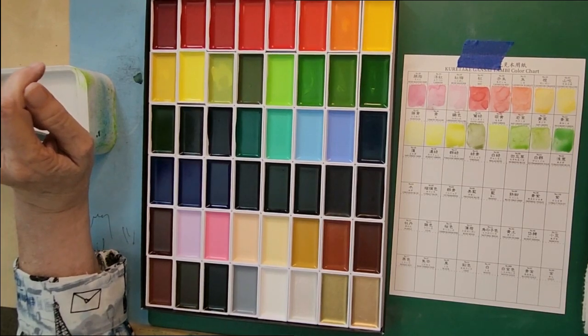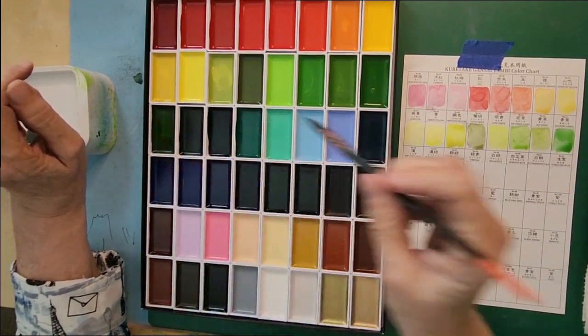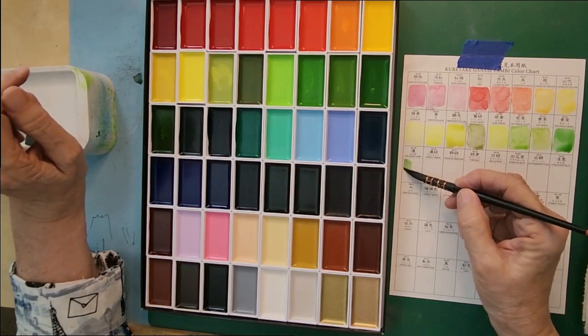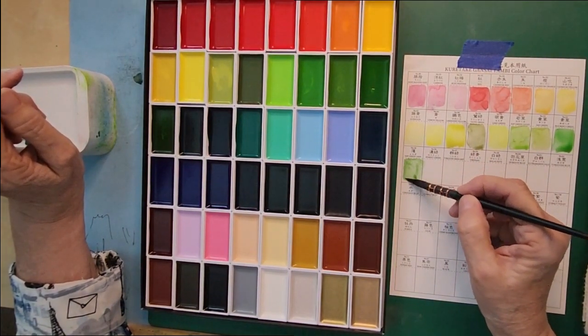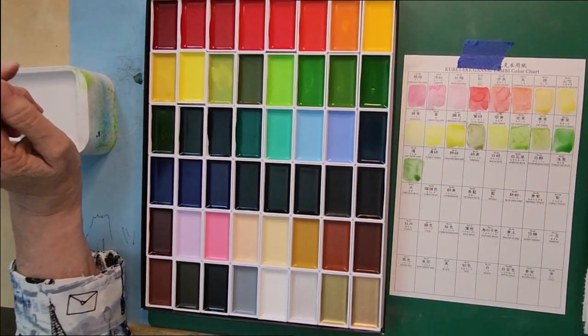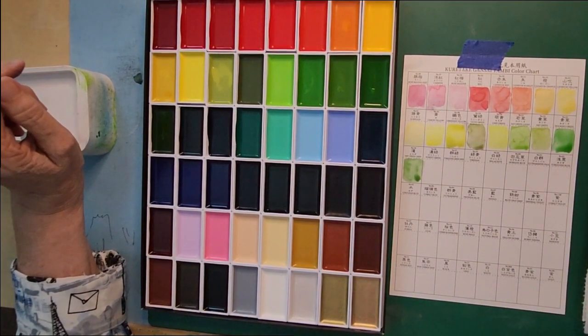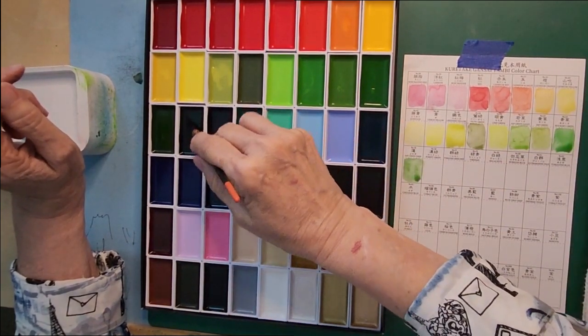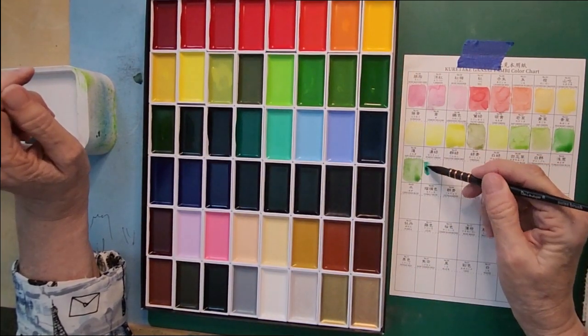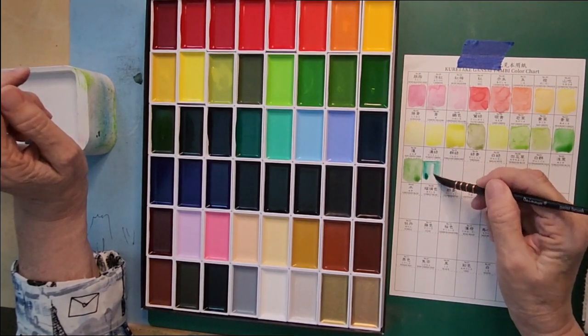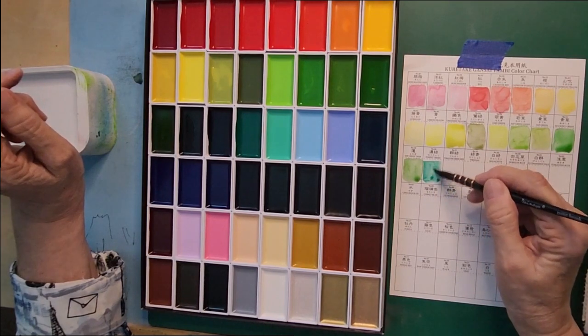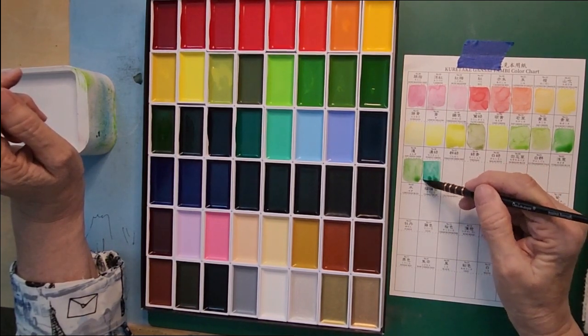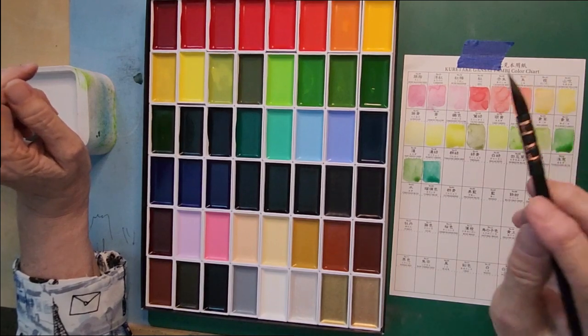Now we're moving on to some more greens. This is sap green deep. This is forest green. Forest green has a blue tint to it. It's not aqua but it does have a touch of blue in it.